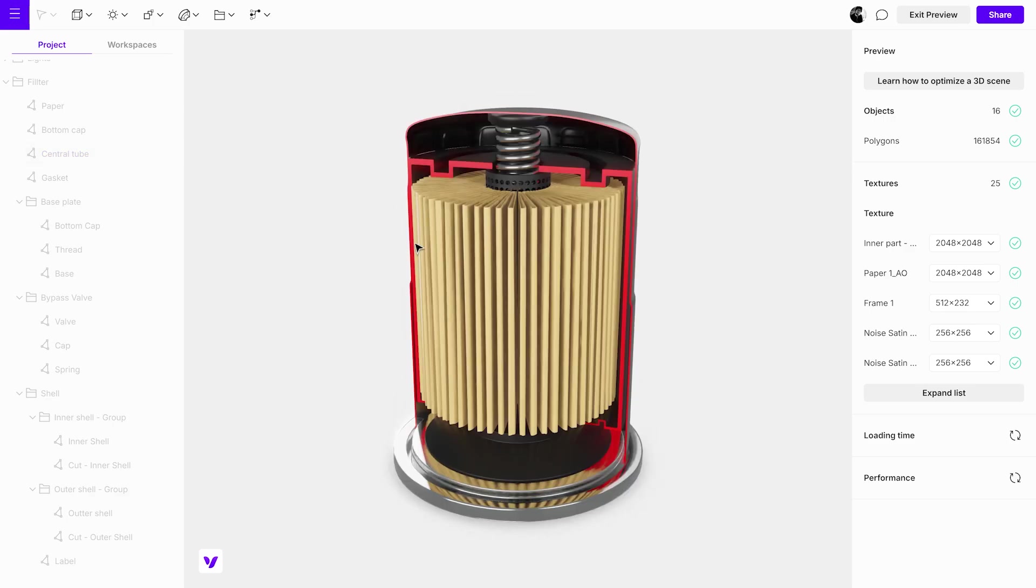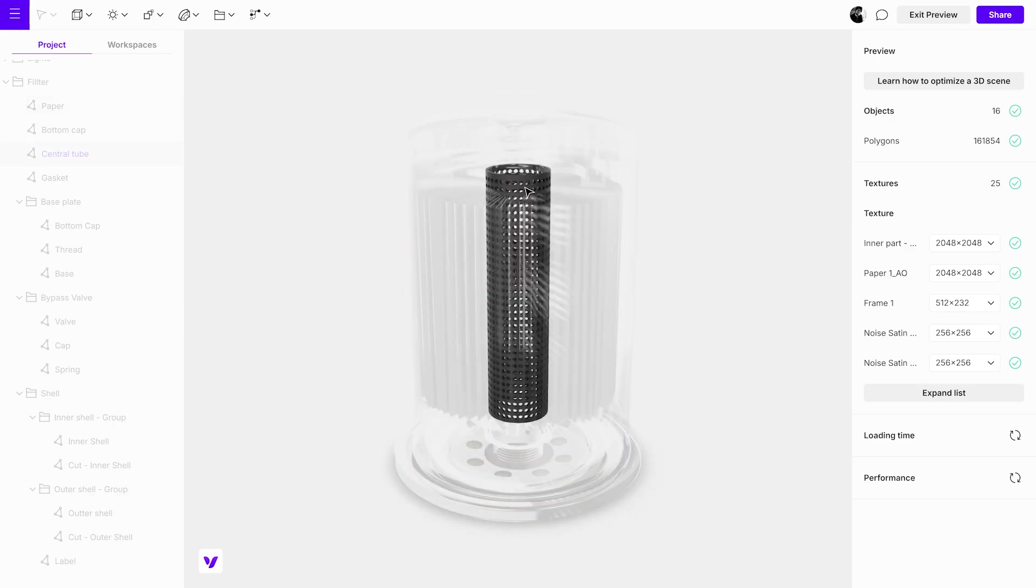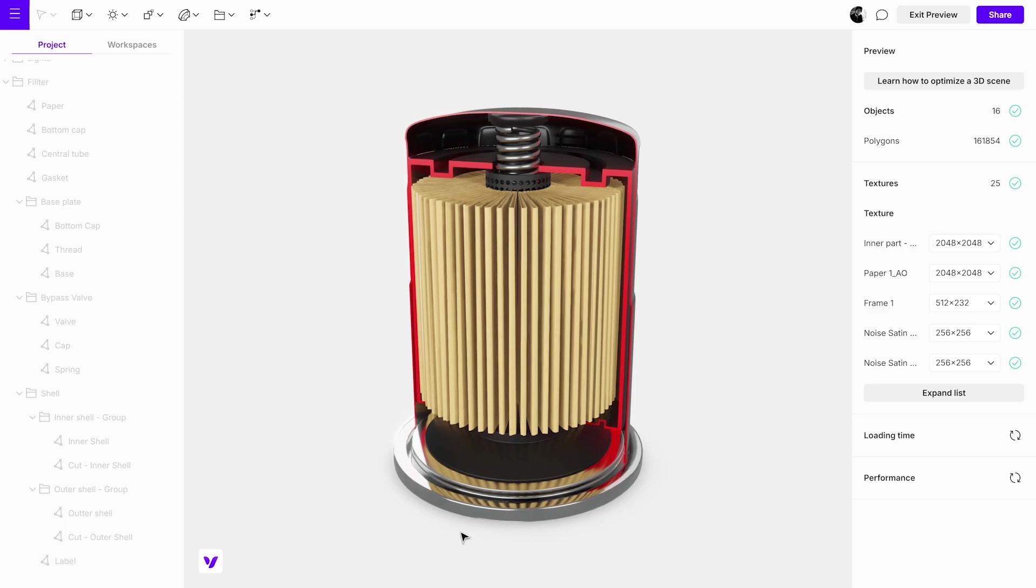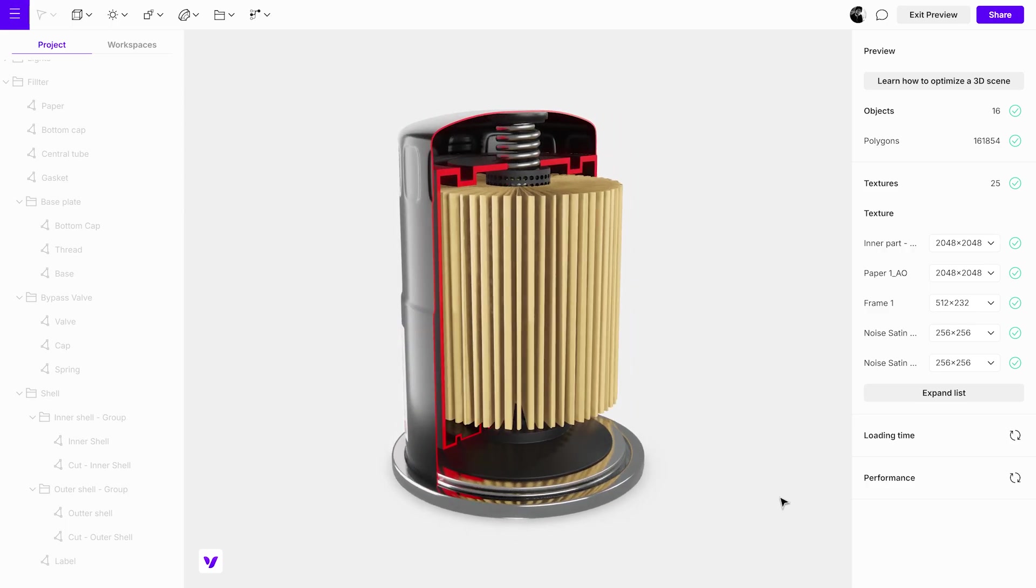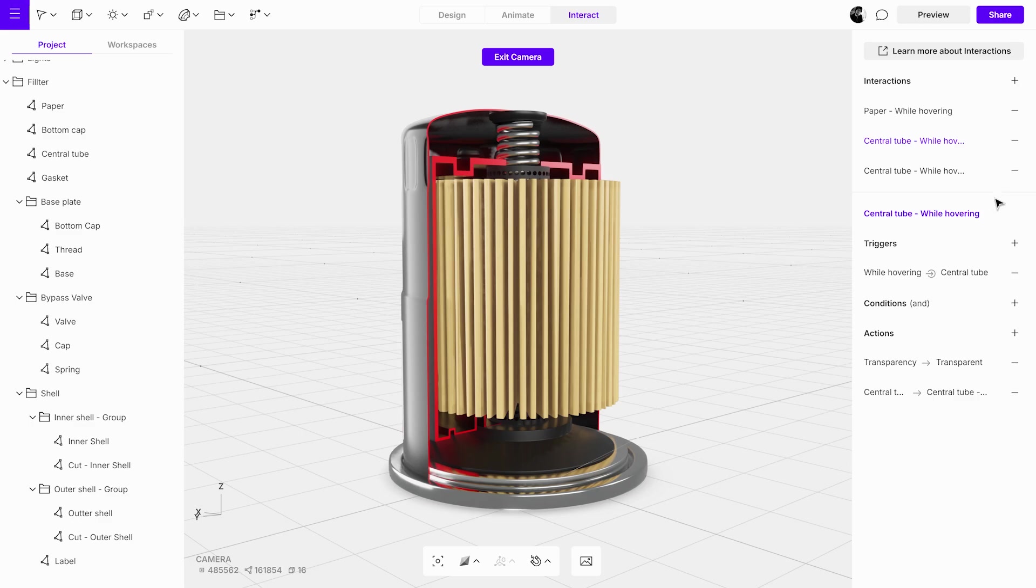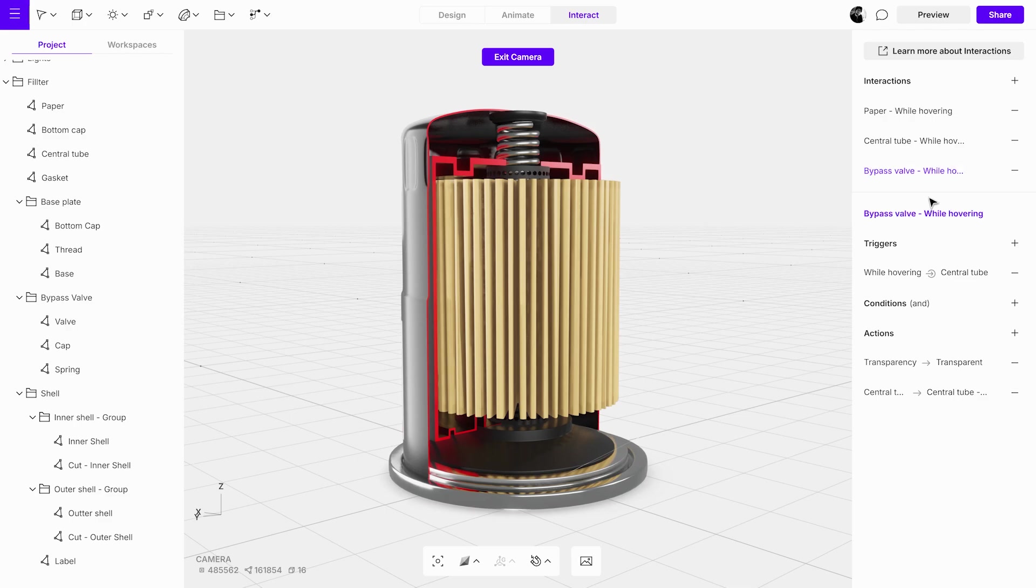In the next steps, we'll guide you through applying this process to an entire group of objects. Start by duplicating the previous interaction and giving it a new name. Since the objects are grouped together, we'll select the whole group as the trigger target.